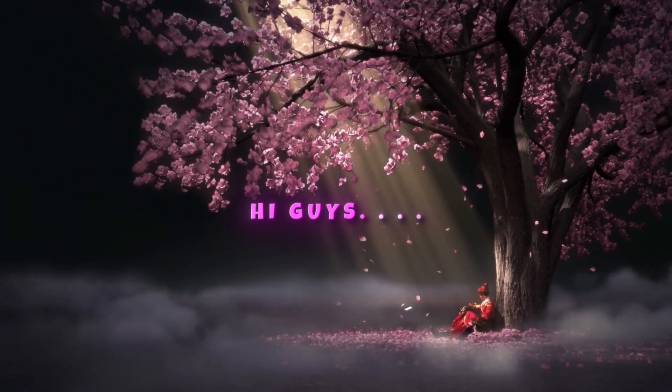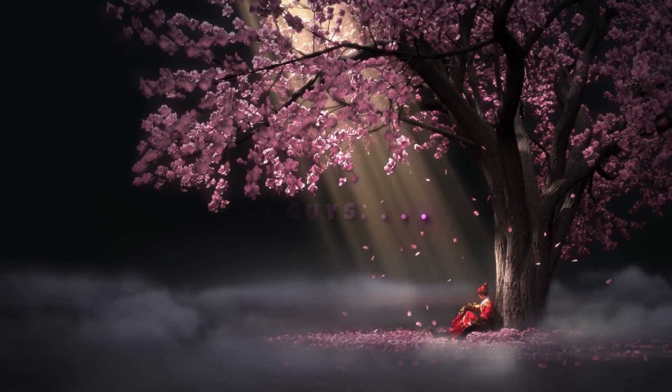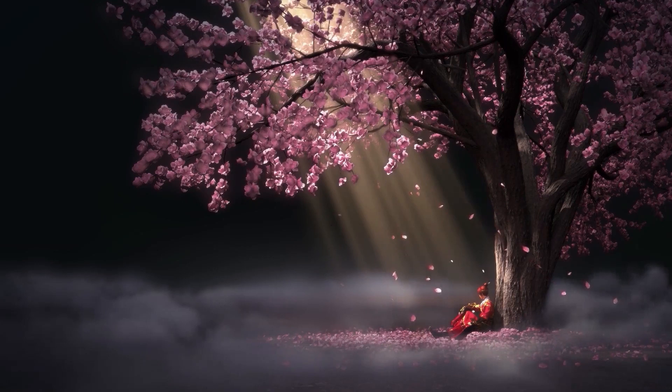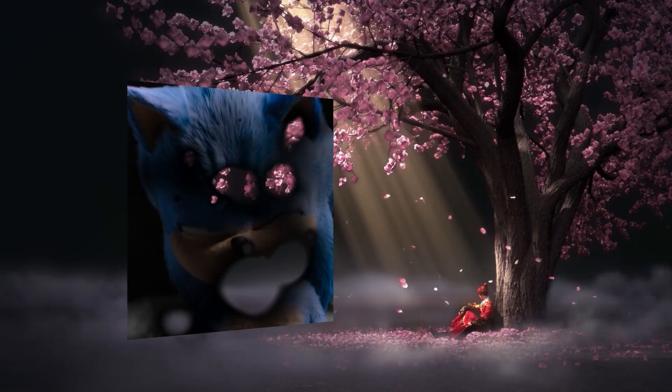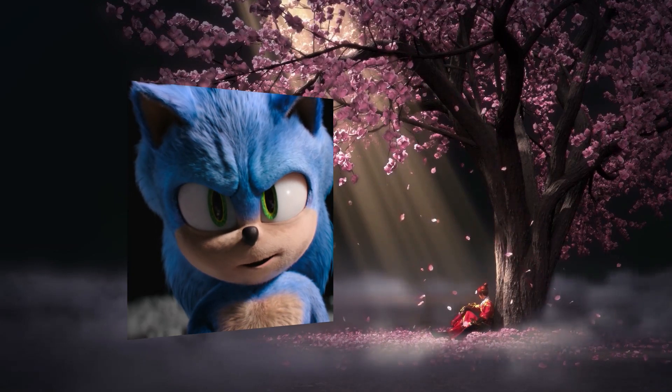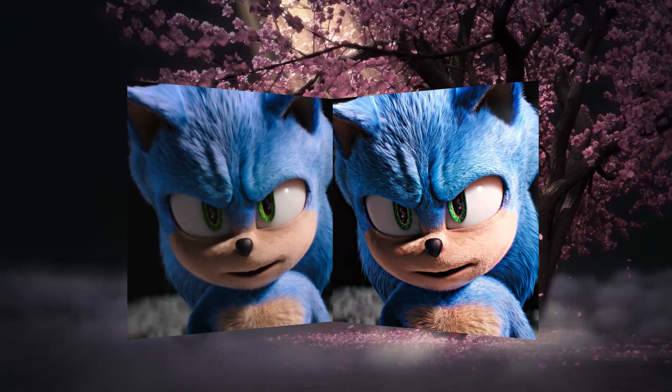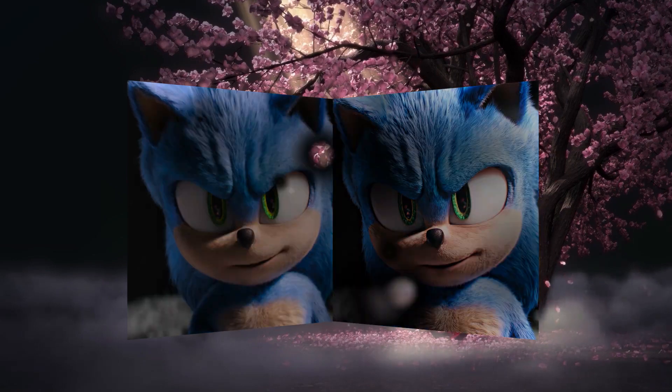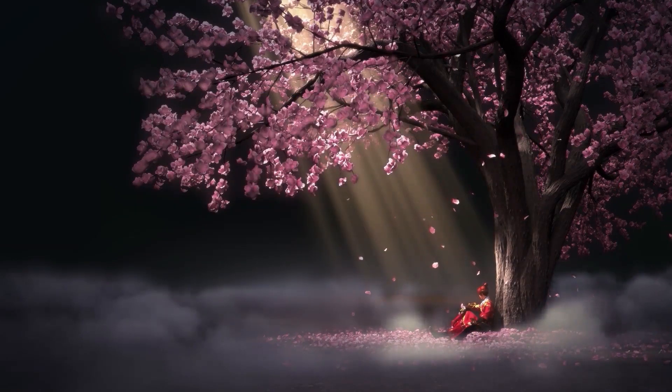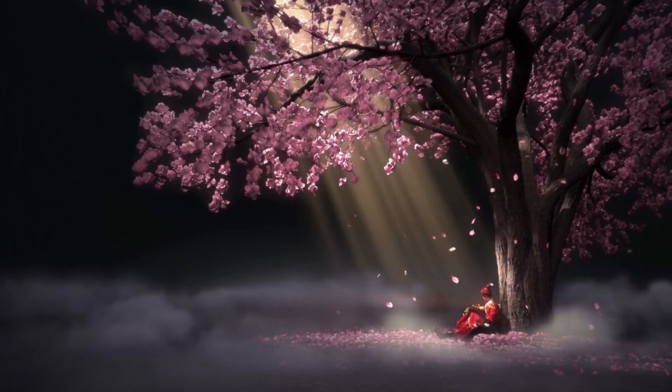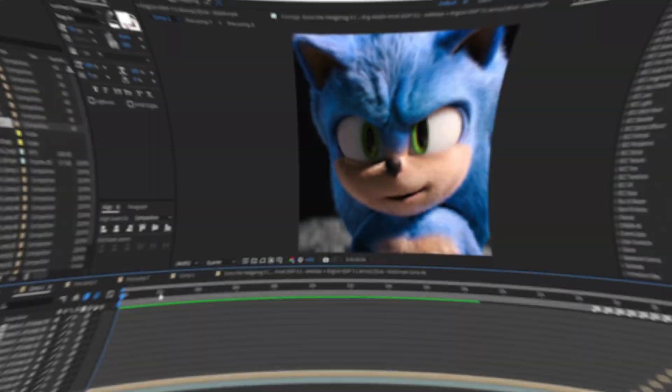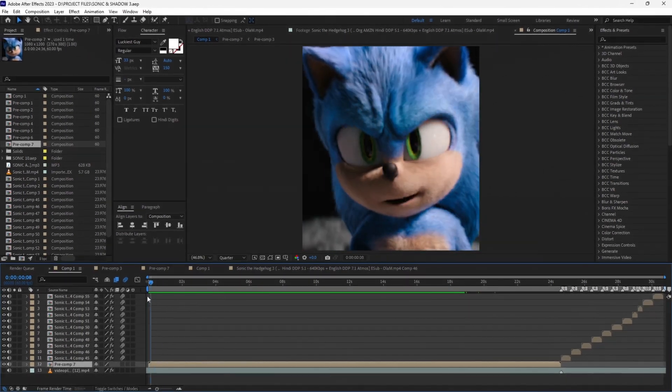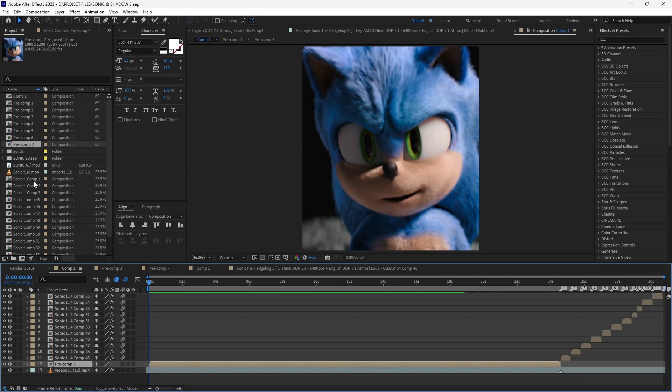Hi guys, today I'm going to show you how you can enhance the quality of your edits from this to this. Now without wasting any time, let's move on to the tutorial. First of all, get ready with your edit.